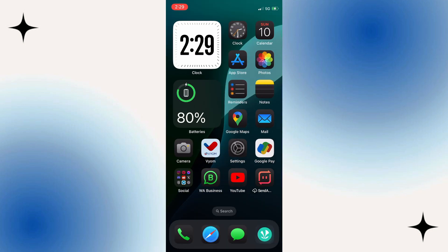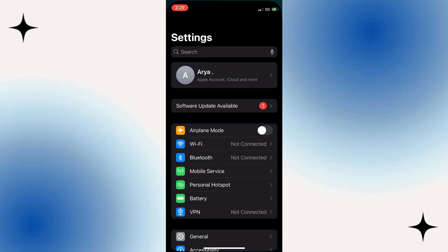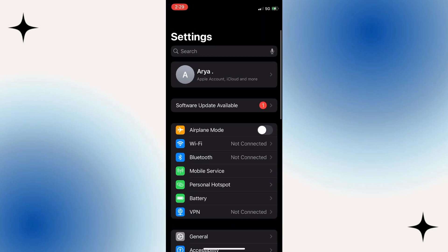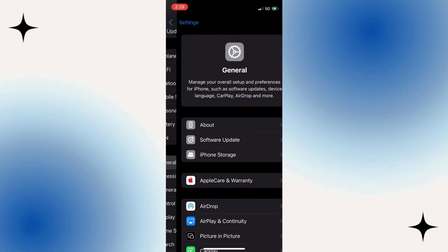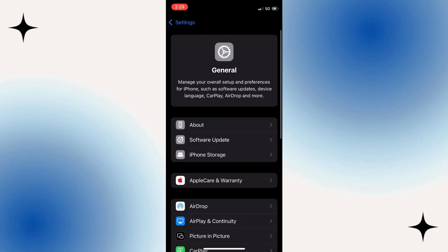To get started, open up the Settings app on your iPhone and then tap General. Within General Settings, look for iPhone Storage and tap on that option.